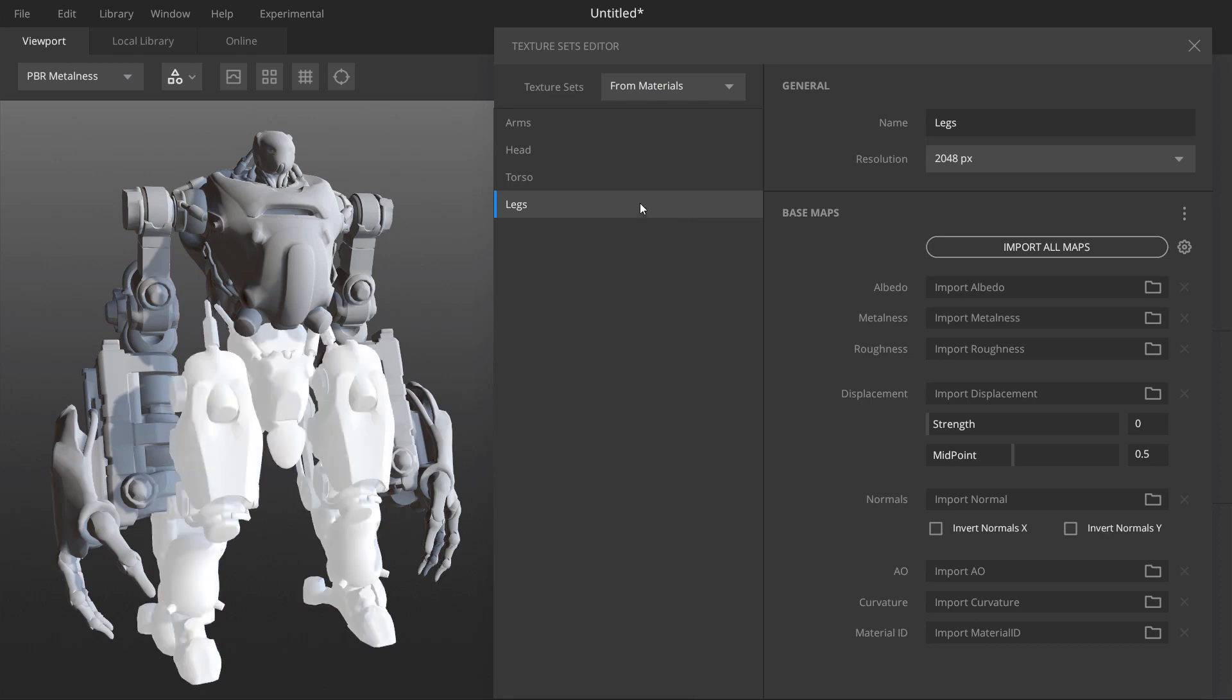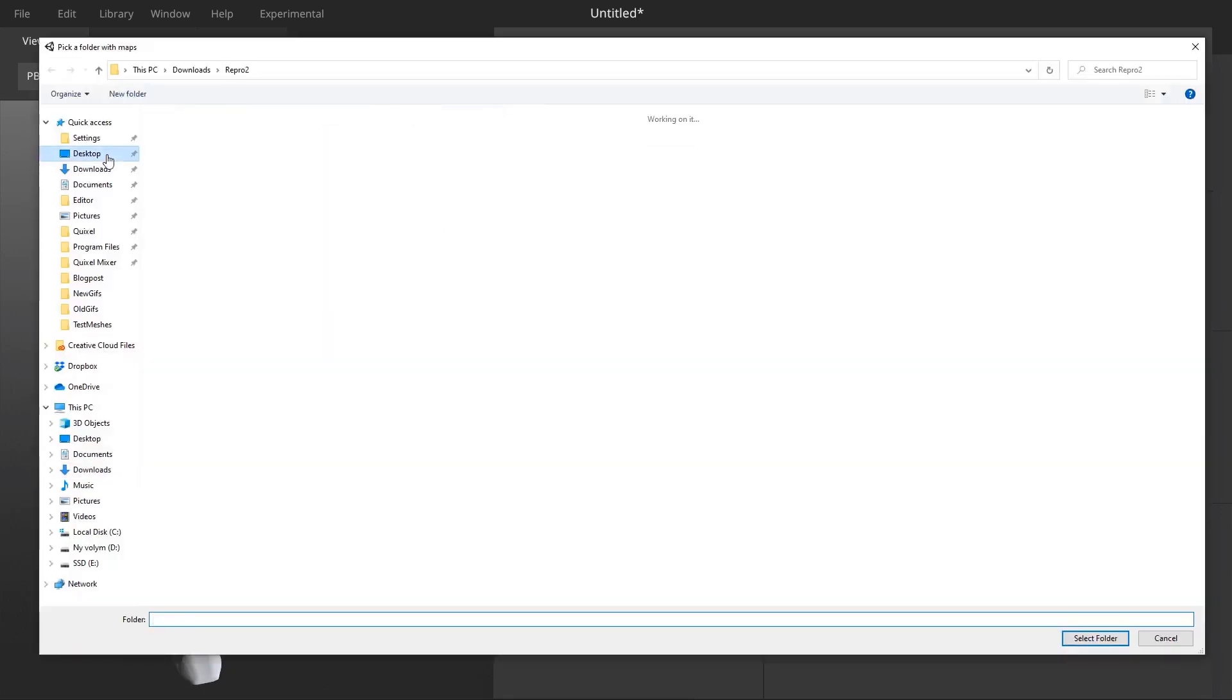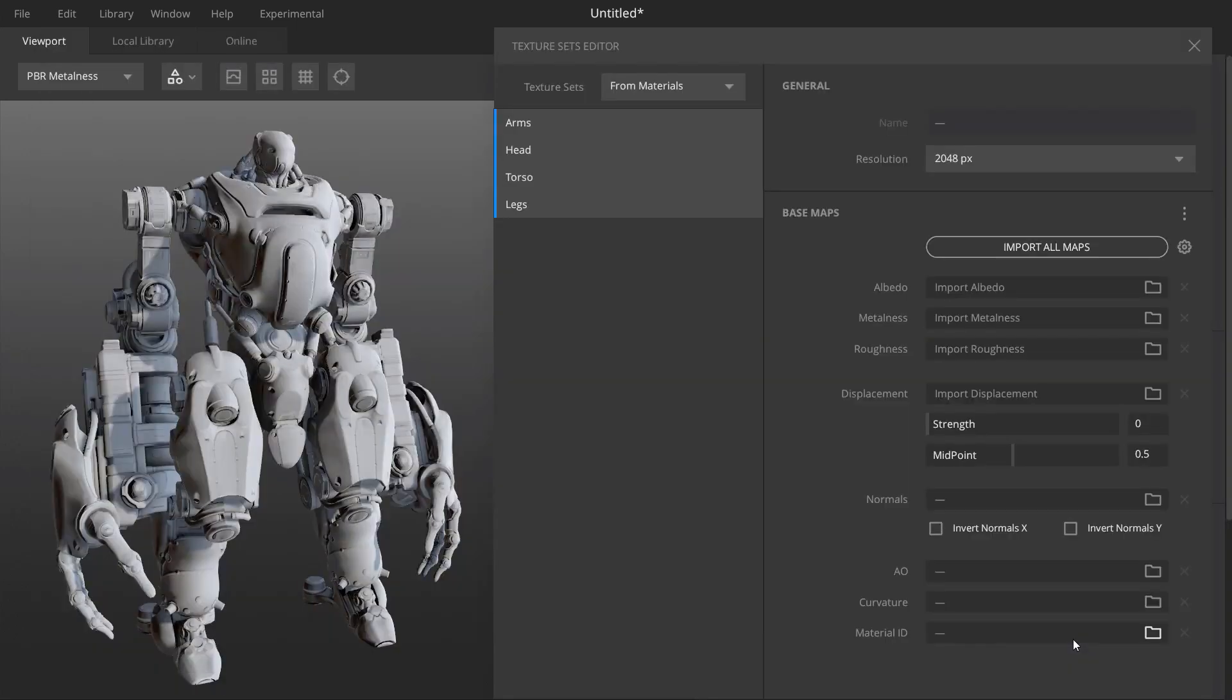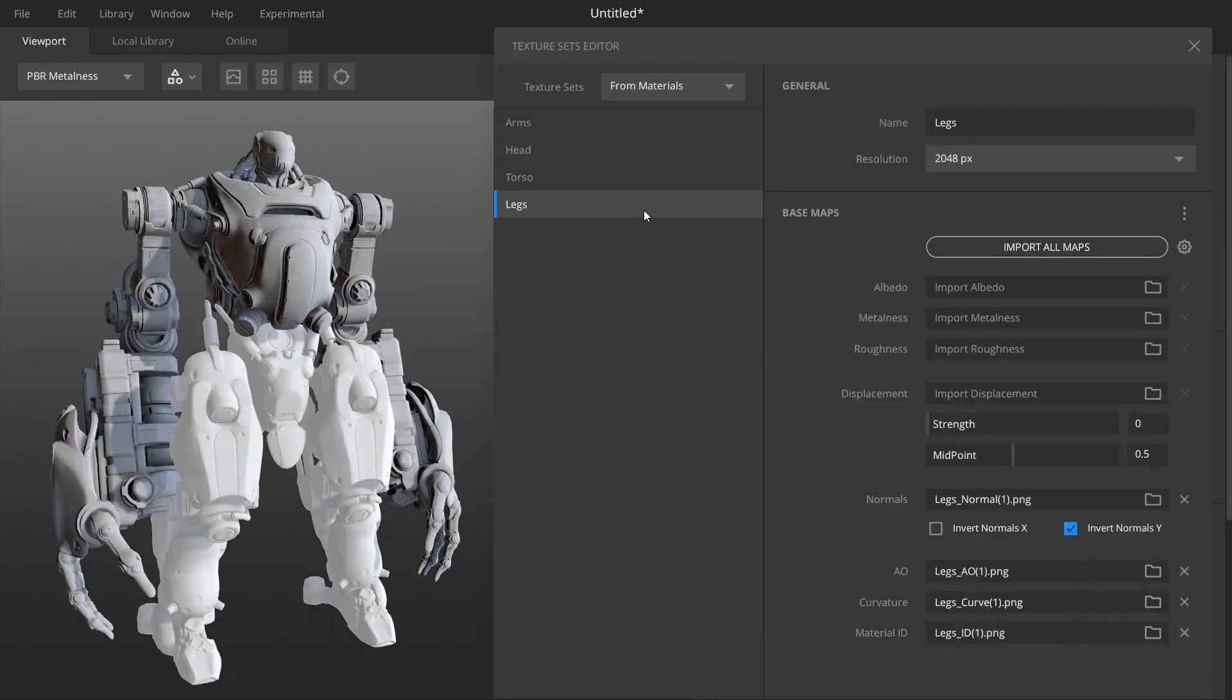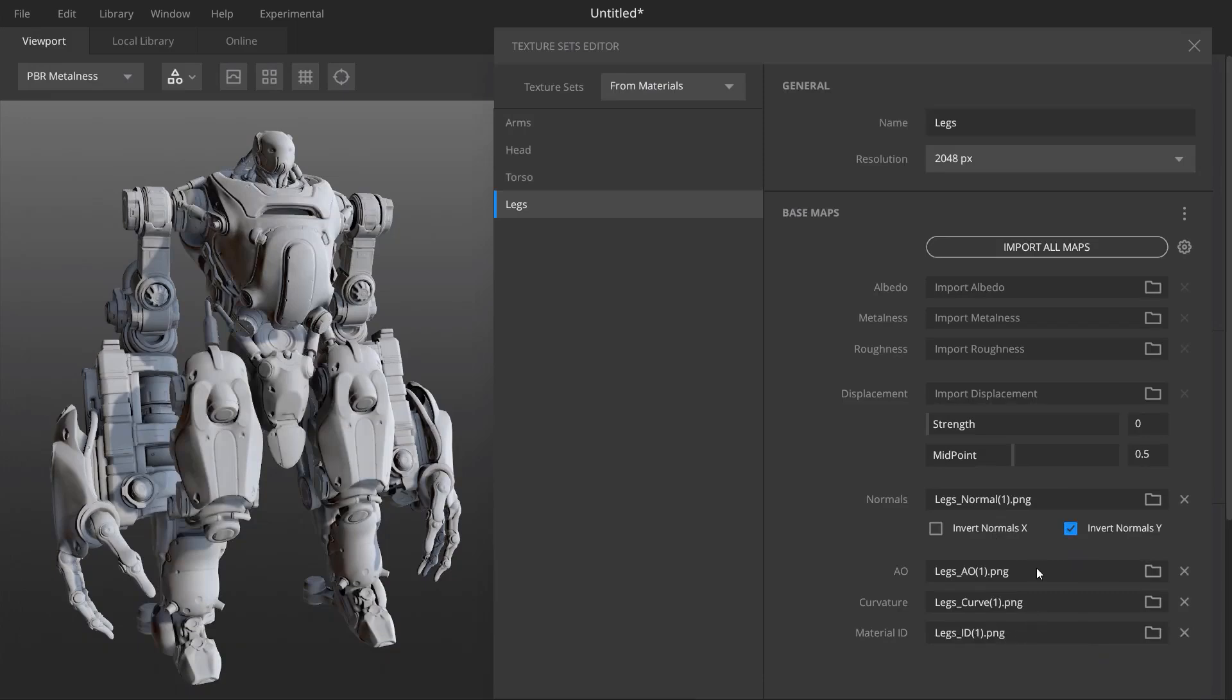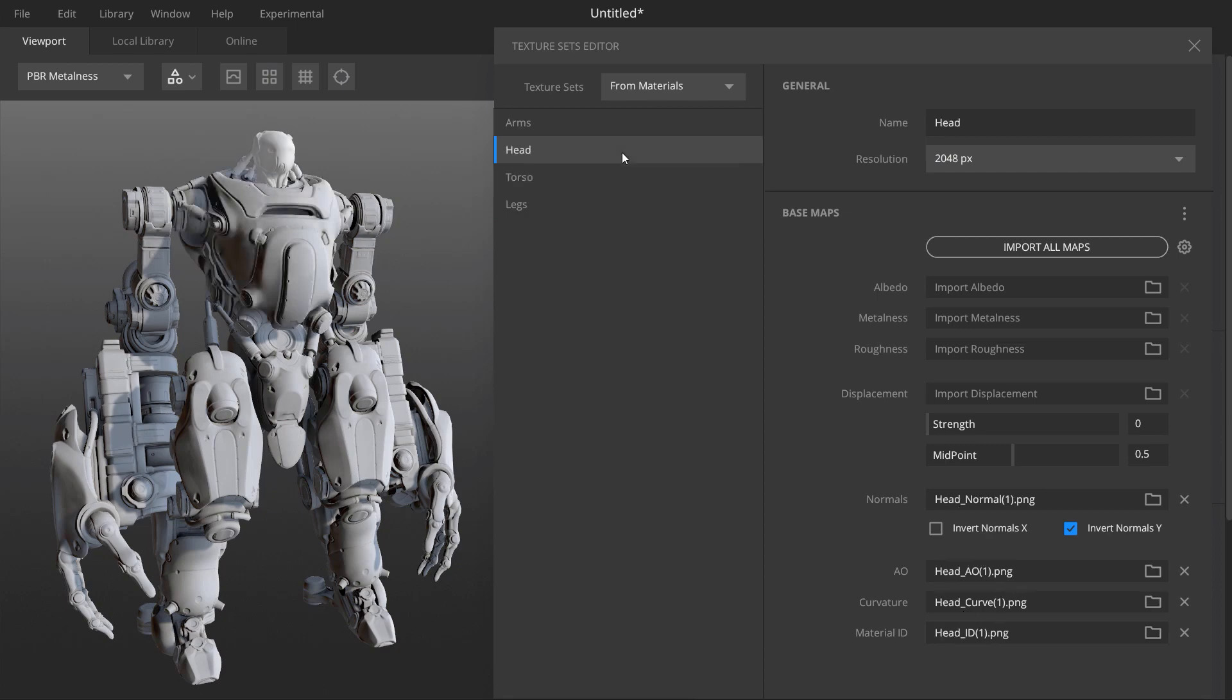Something else which makes sense is whenever you're playing with the texture set it also looks pretty cool that once you have a selection you would notice that that selection gets highlighted within the viewport. Now this informs you and actually gives you a good notion of what you're working on so that you actually stay focused when you're working on stuff.